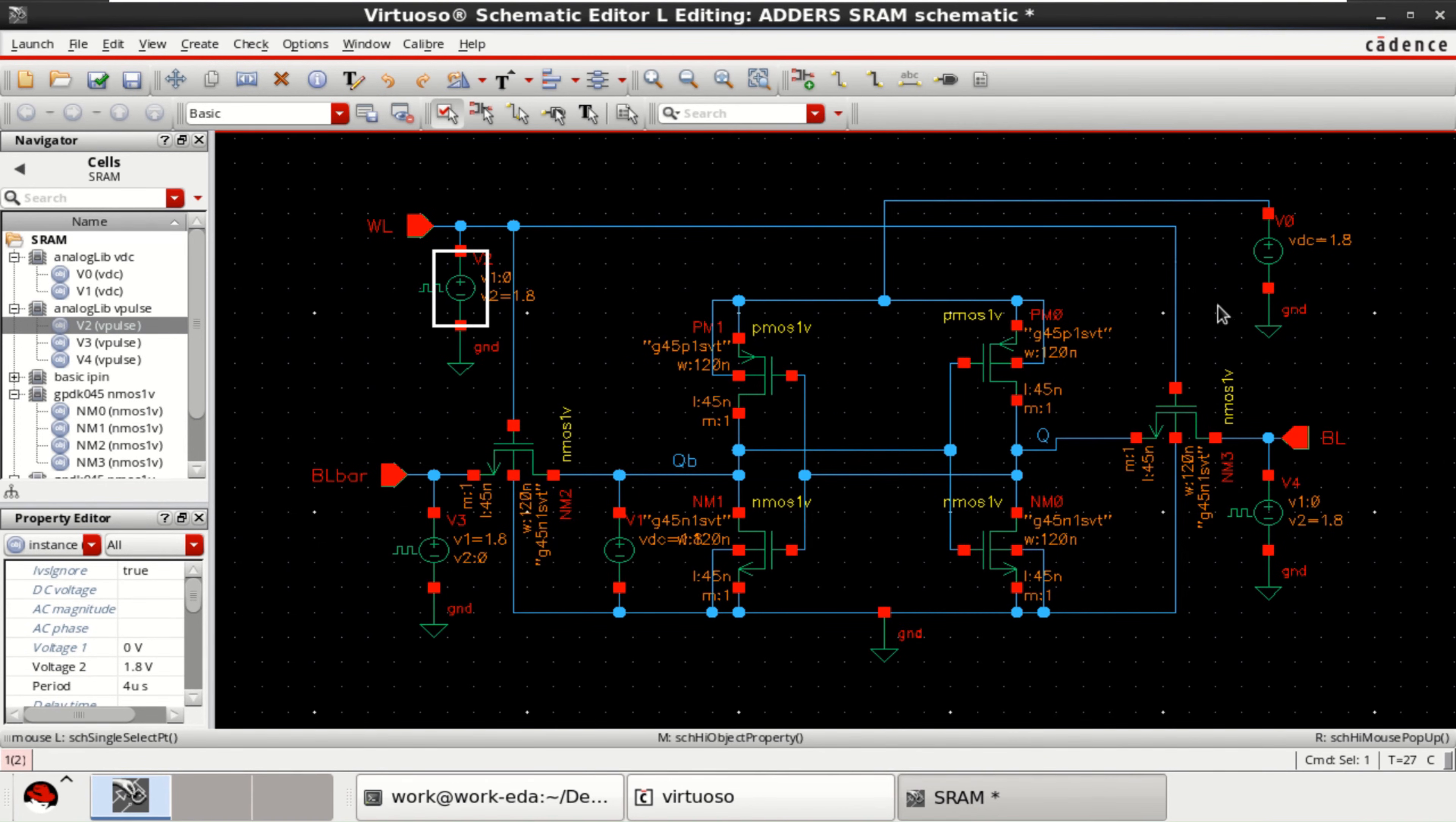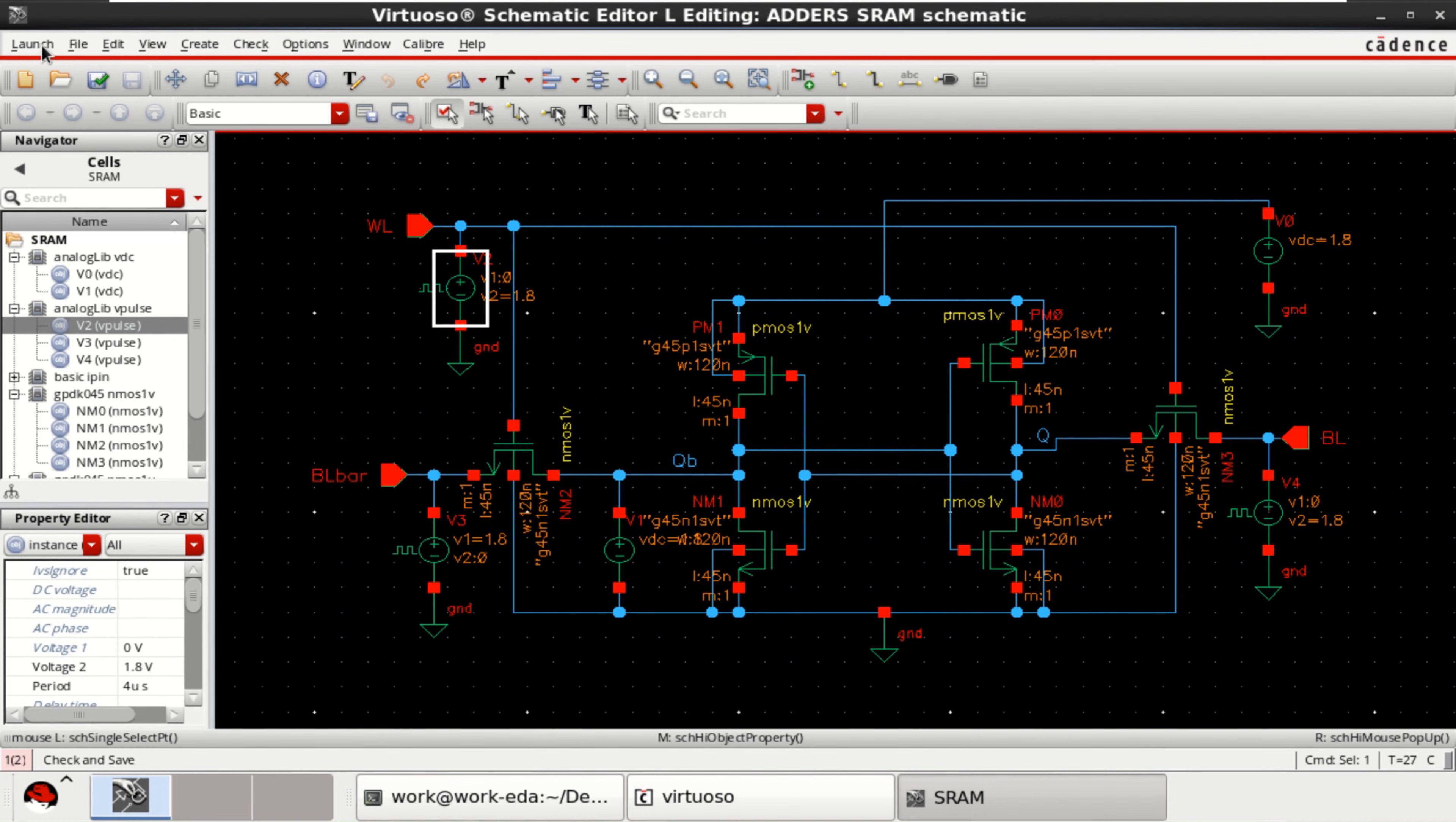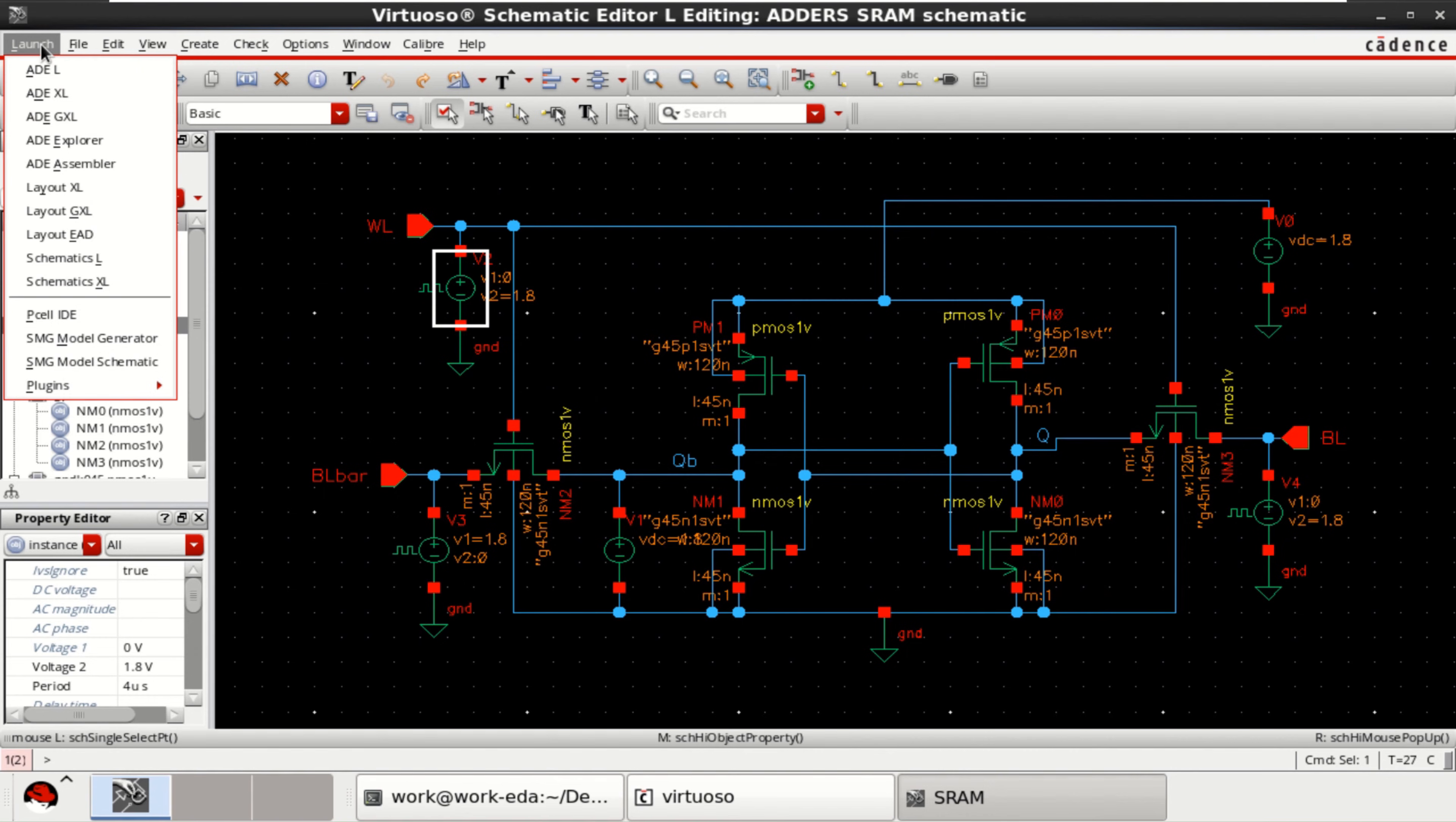So, once all these are specified. Just check and save the design. Everything is fine. Then go to the launch. Click on ADEL.